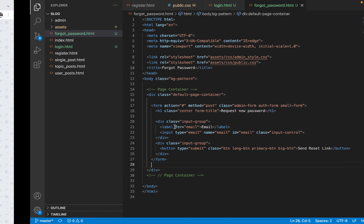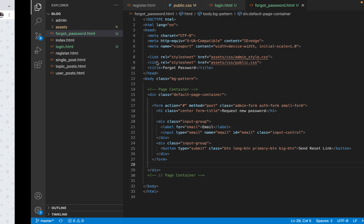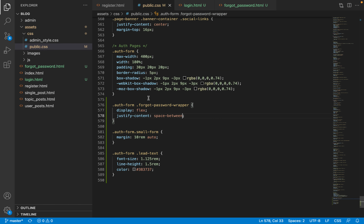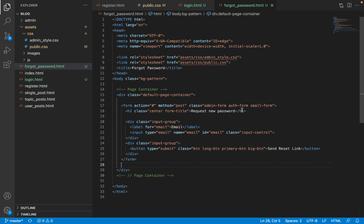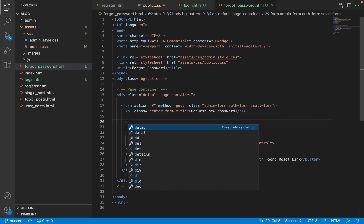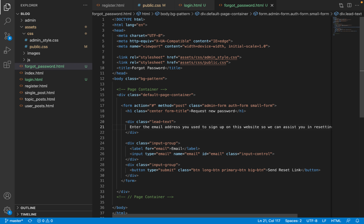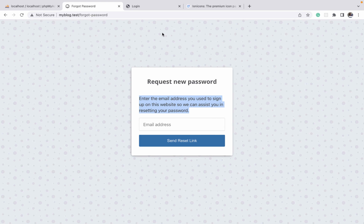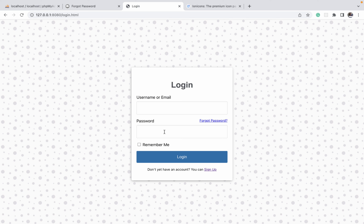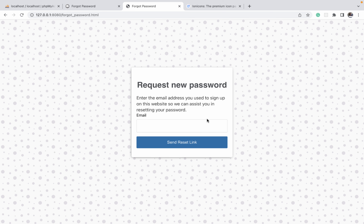The last thing is the lead-text — this is where our lead-text class comes in. After the form title we'll add a div element with a class of 'lead-text' and paste our descriptive text inside it. Let's go back to the browser and navigate to the forgot password page to see what it looks like.